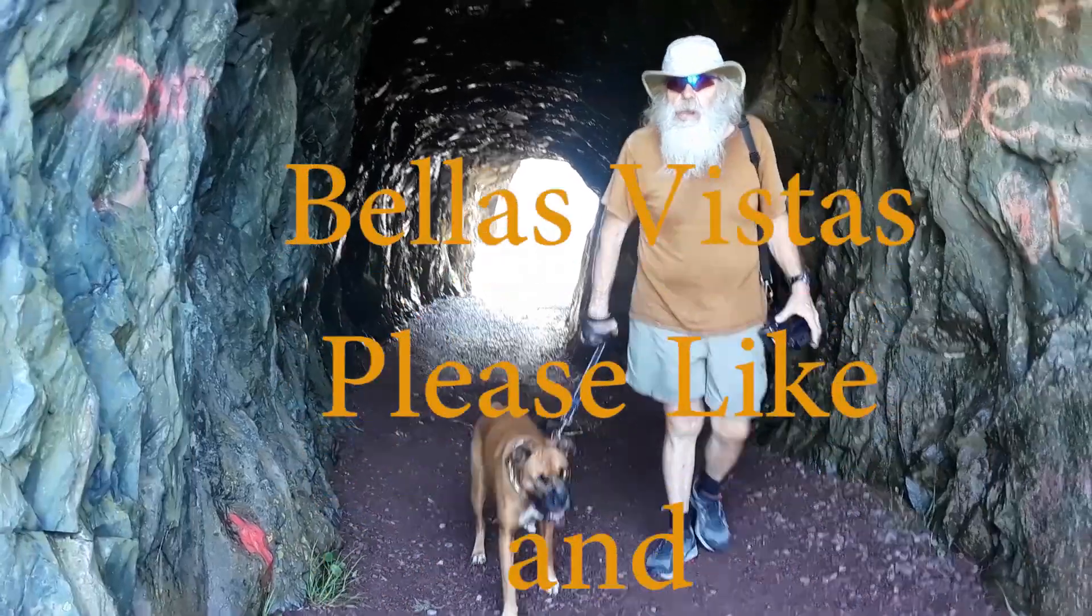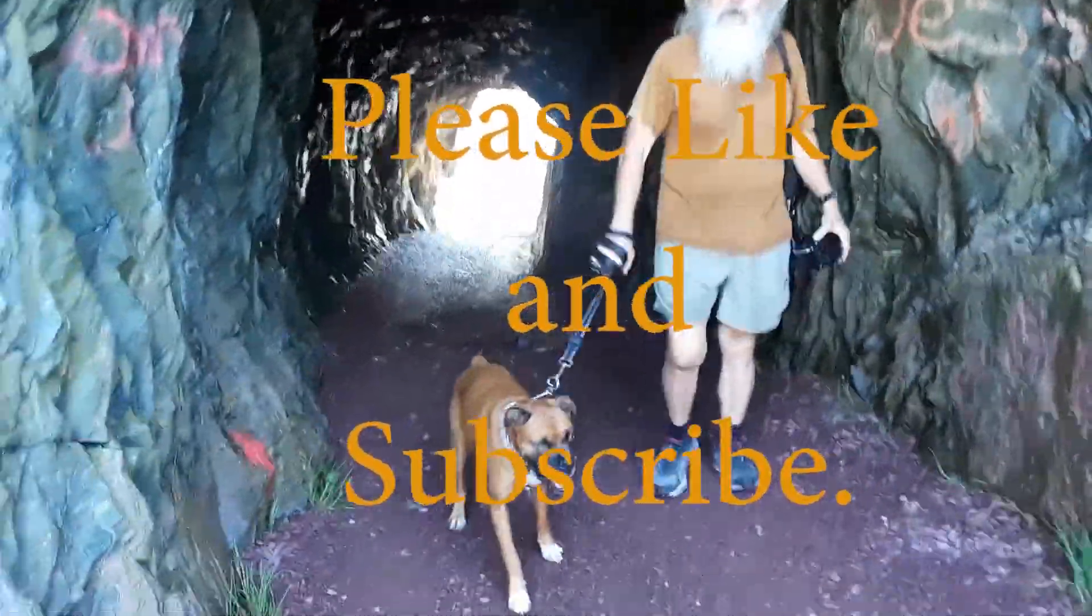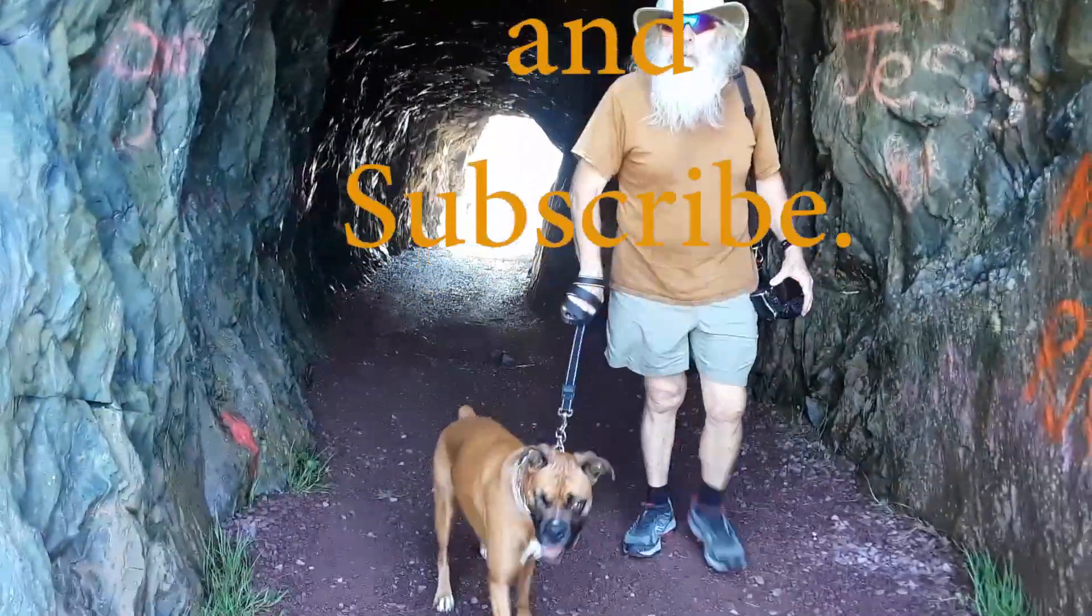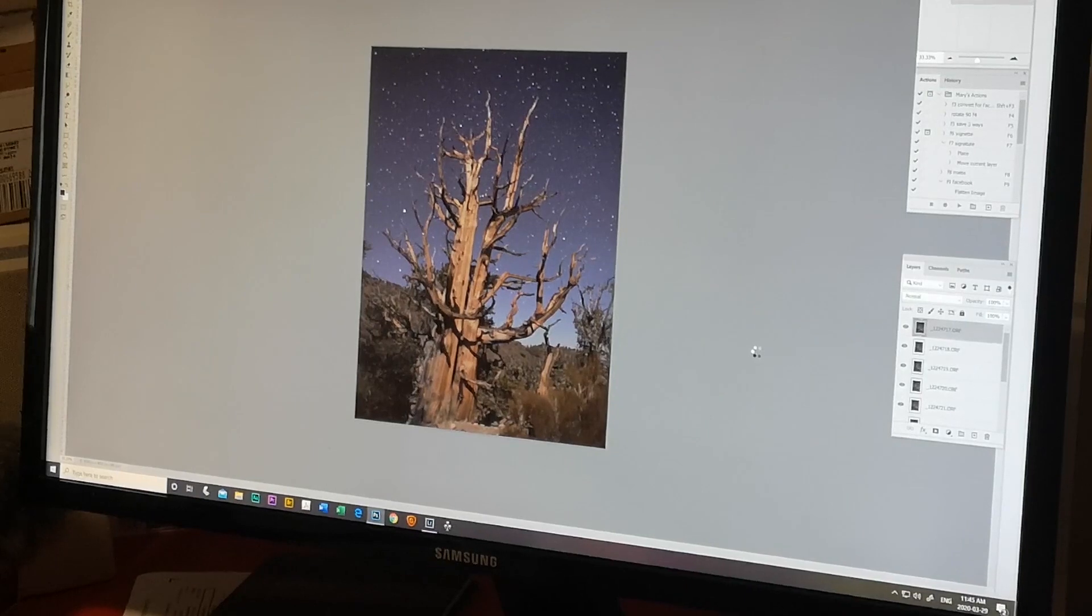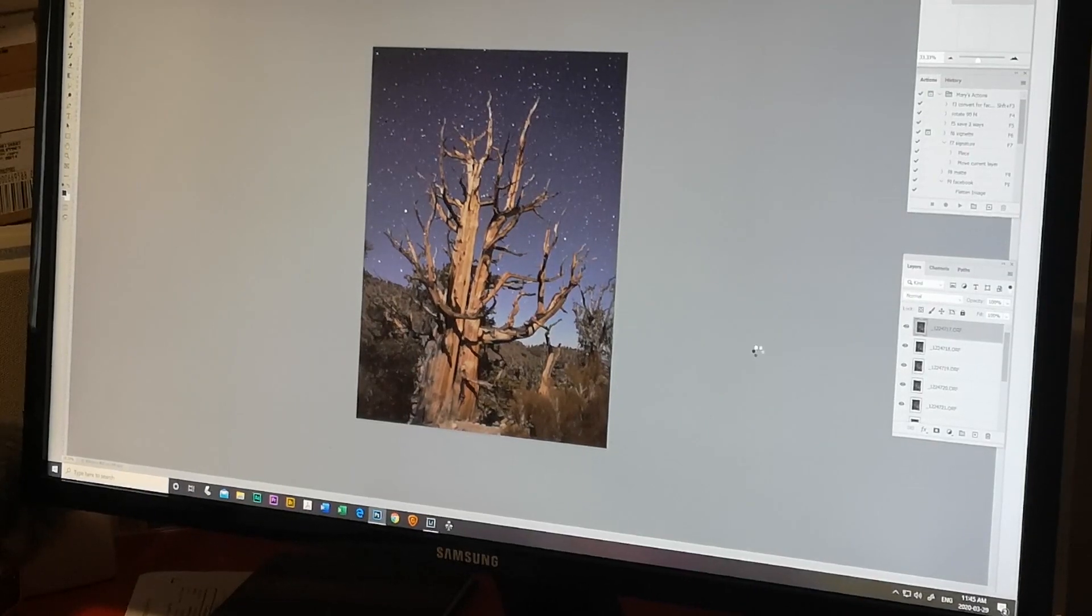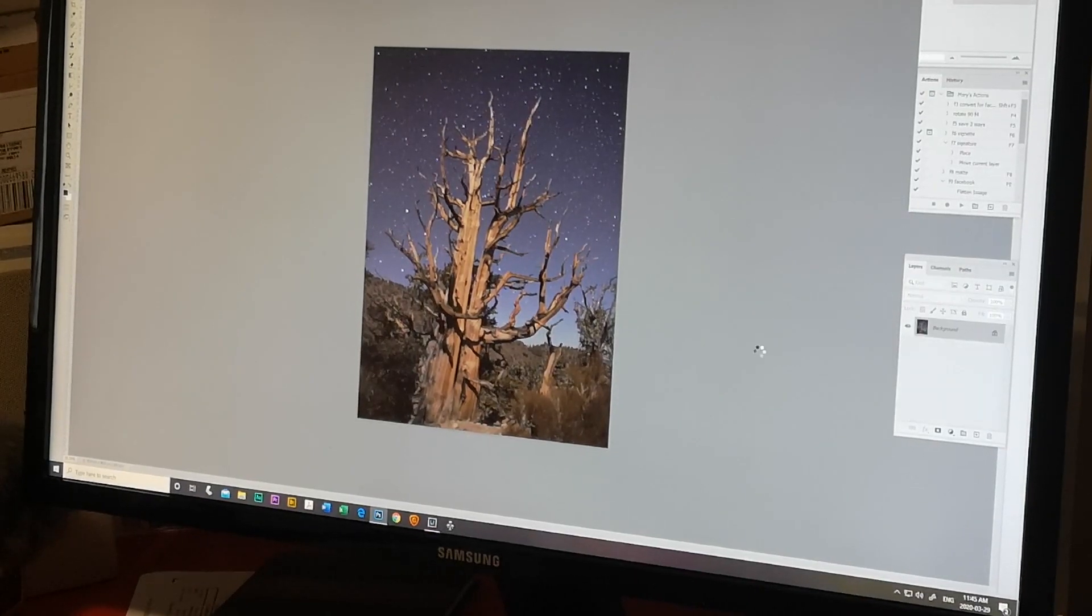Hi there! Welcome to Bella's Vistas. Please like and subscribe. Share these videos with your friends as you see fit.